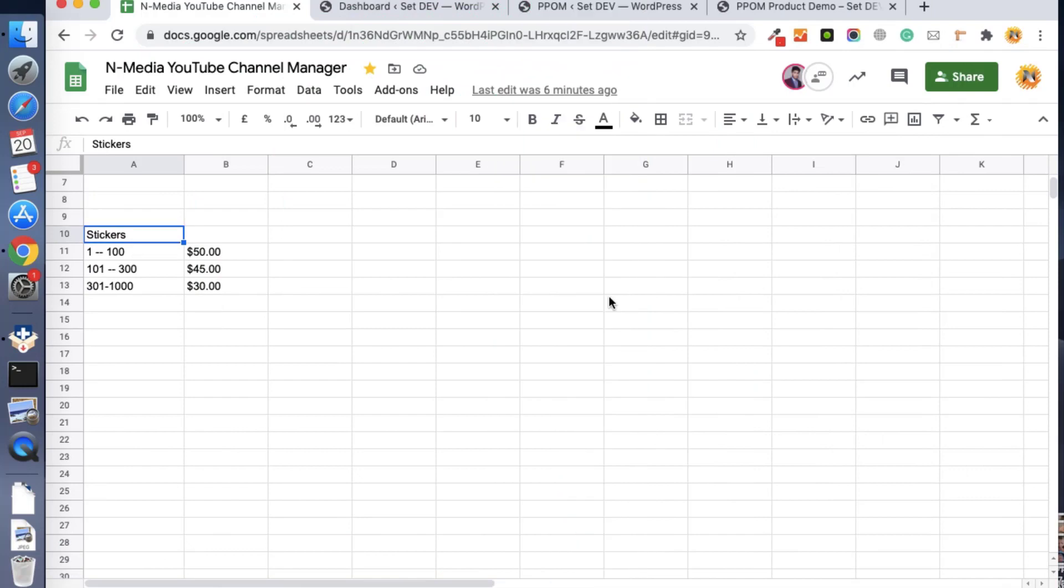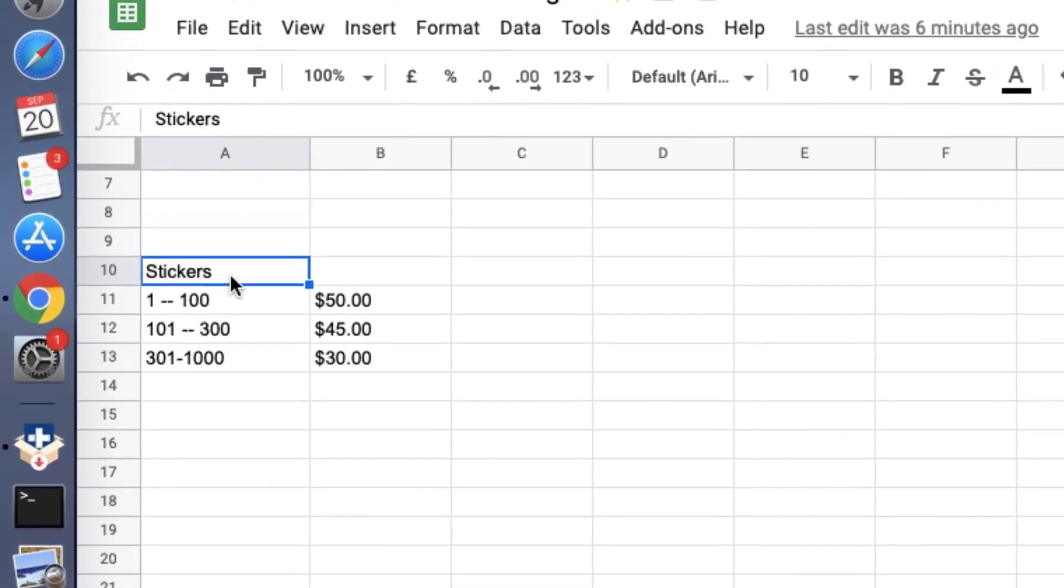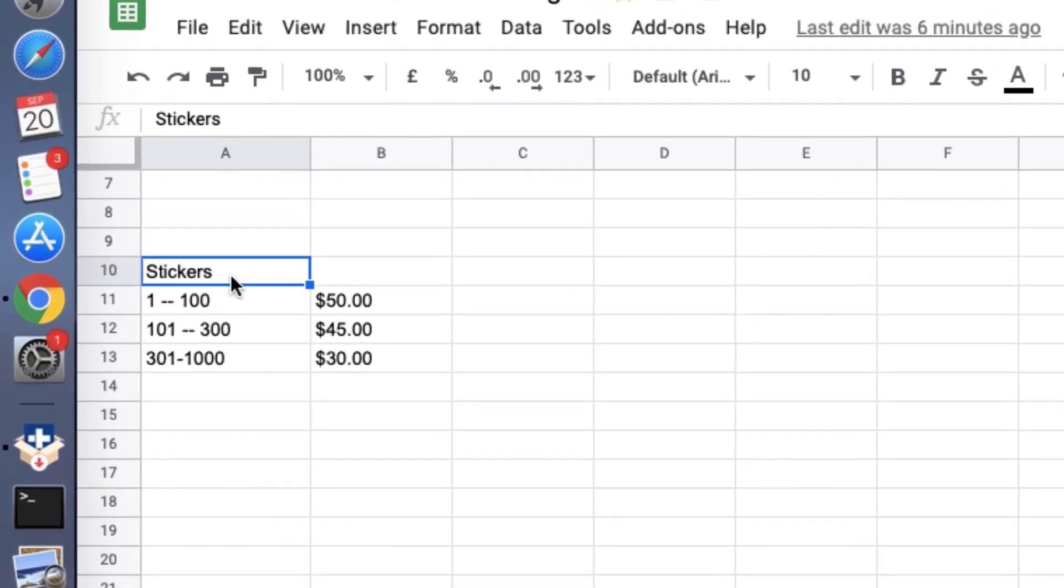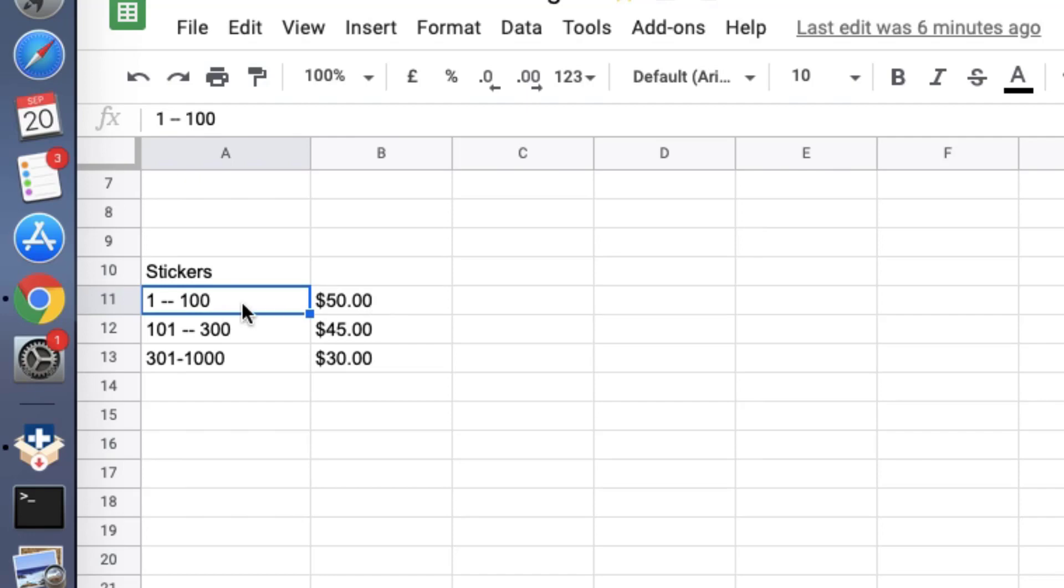Here's an example: you want to sell stickers or any other product, and here is the price matrix or tiered pricing. If the quantity is 1 to 100, then the price for each unit should be $50 for each unit.